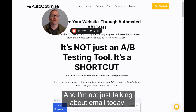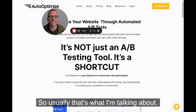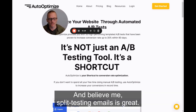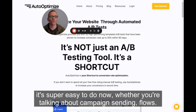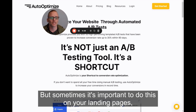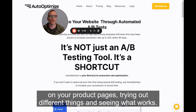And I'm not just talking about email today — usually that's what I'm talking about. Believe me, split testing emails is great. If you're using a tool like Klaviyo, it's super easy to do now, whether you're talking about campaigns or flows. But sometimes it's important to do this on your landing pages and product pages, trying out different things and seeing what works.